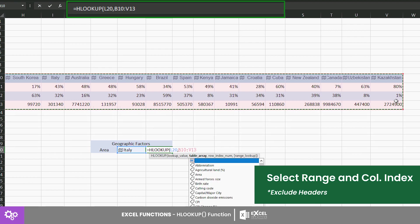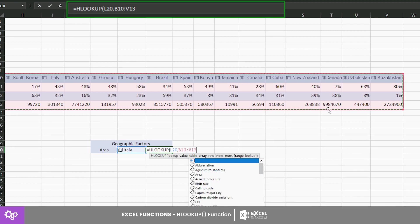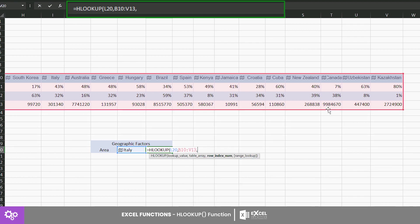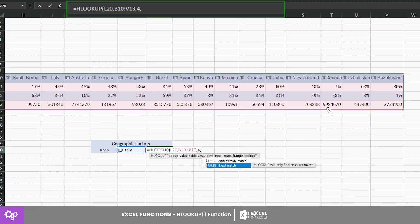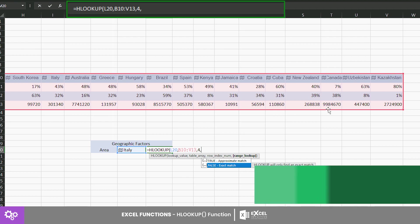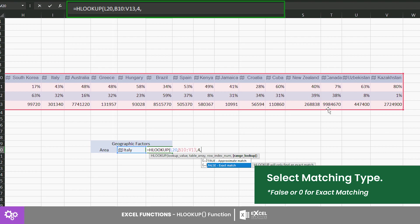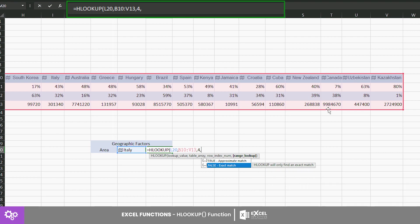Thirdly, the row index number is four since the land area is the fourth category. Lastly, choose whether you want an exact or approximate result. For this example, we want to get an exact result, so we type in zero.